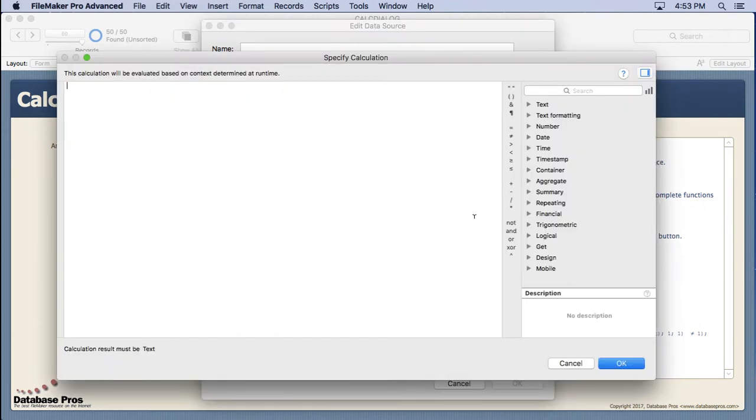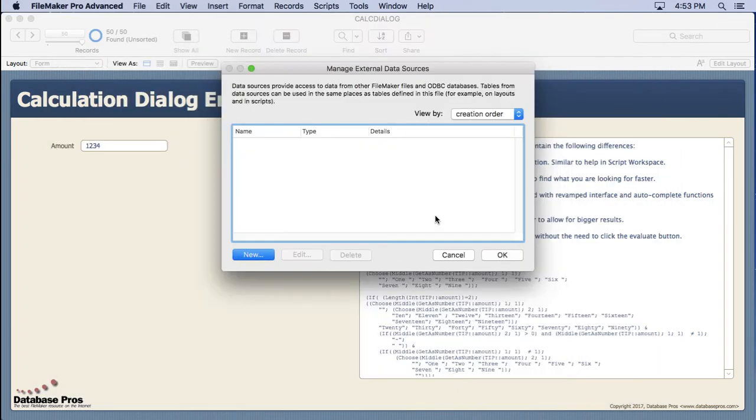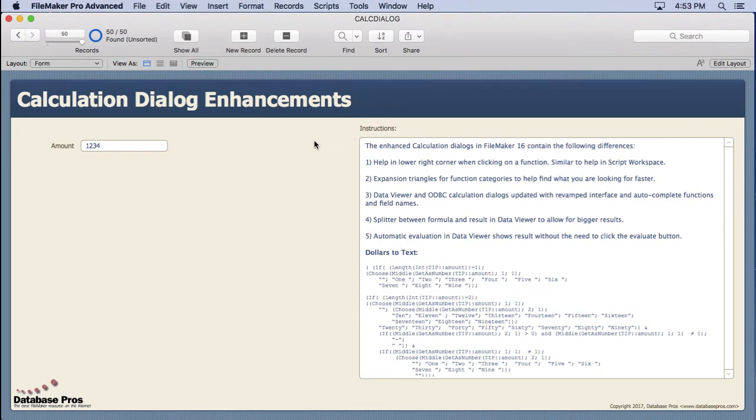But most of you are probably interested in the data viewer. I mean sure you can use it here, it would be great. But really where you spend most of your time, the data viewer really helps you construct a calculation outside let's say a script. So you don't have to run the script over and over again. You can perfect it inside the data viewer and then copy and paste it.